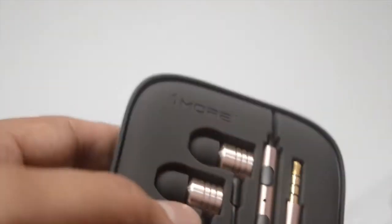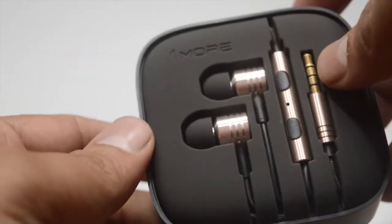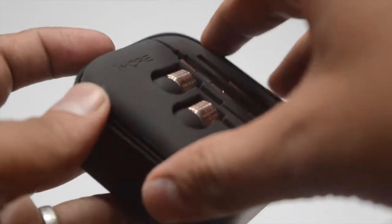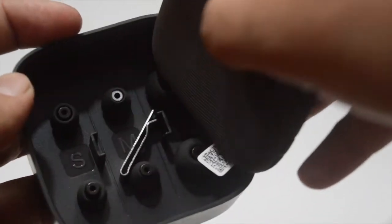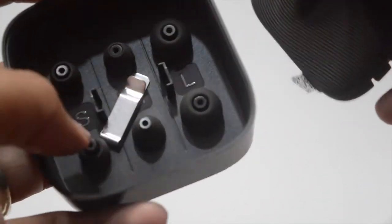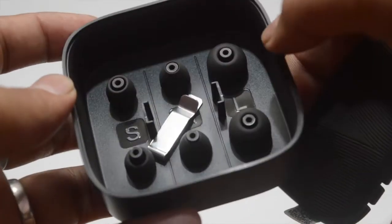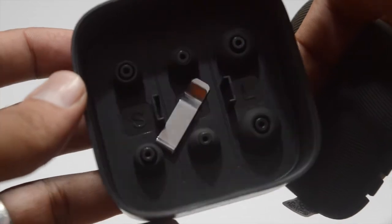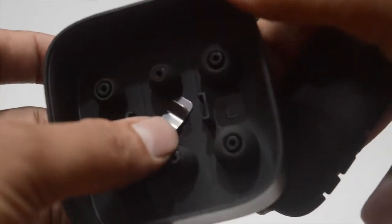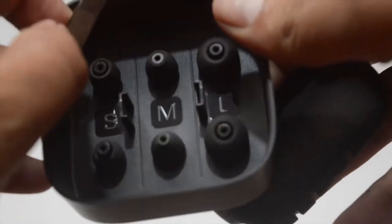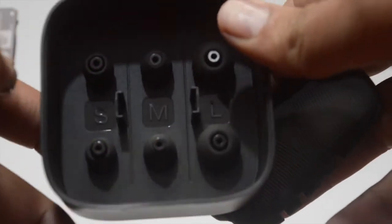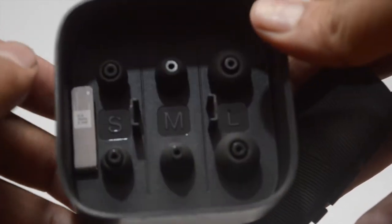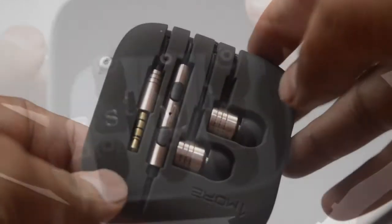This solves the problem of smartphone wire compatibility between iOS and Android. The headphone cable is wrapped by Kevlar fiber which is tough and durable. The main cable is braided and the branch cable close to the ears uses TPE which can bring less friction with clothes.